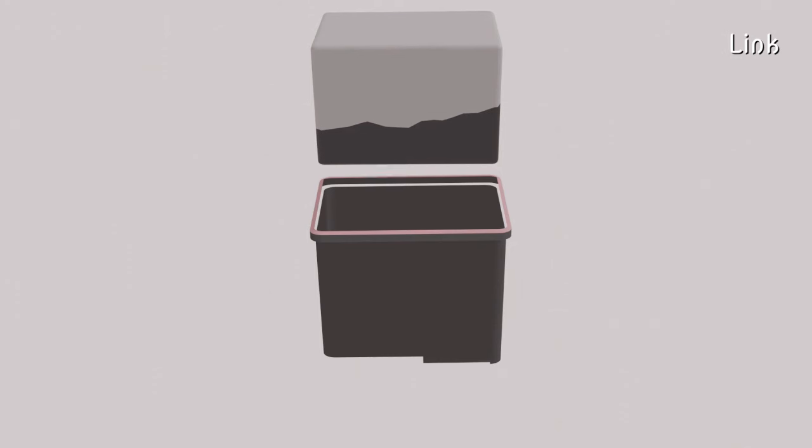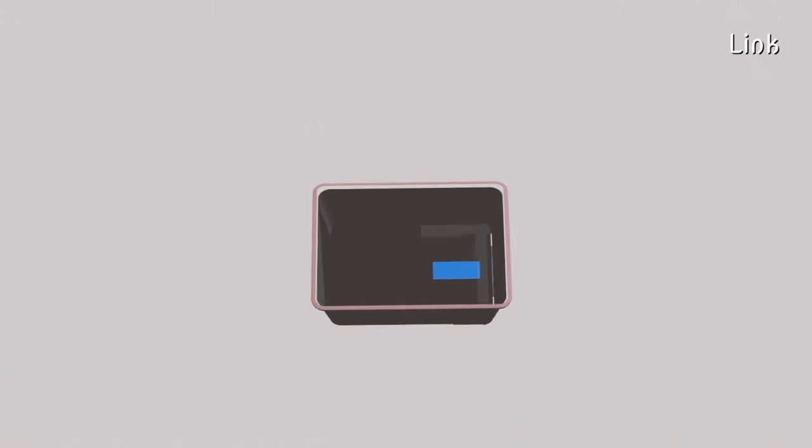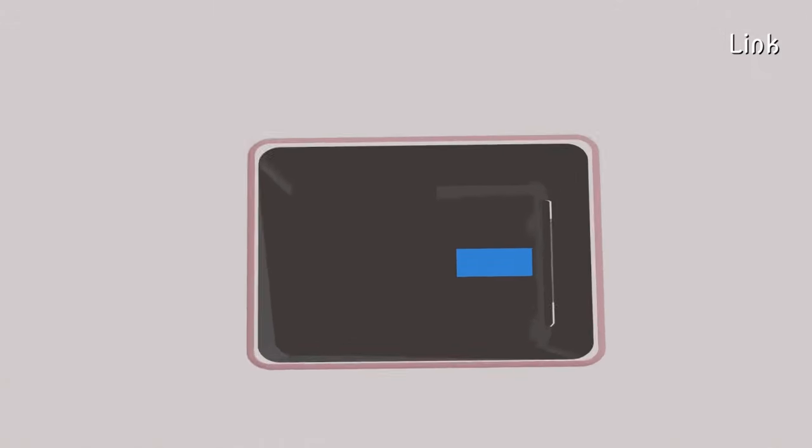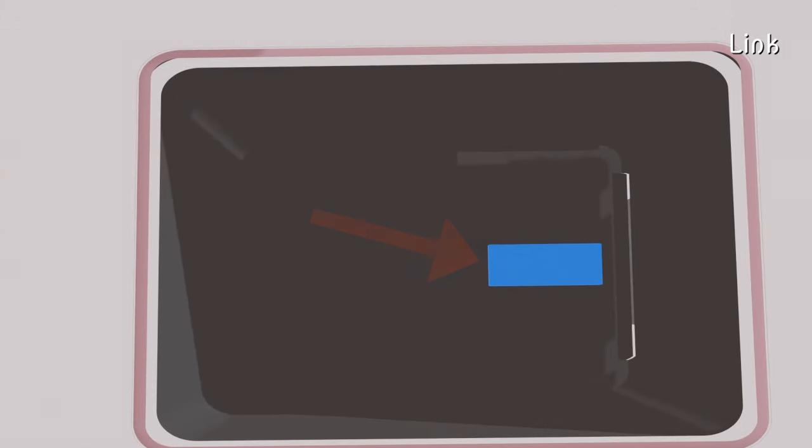At the bottom of the ink chamber, in front of the printhead, there is a filter that prevents impurities from entering the nozzles.